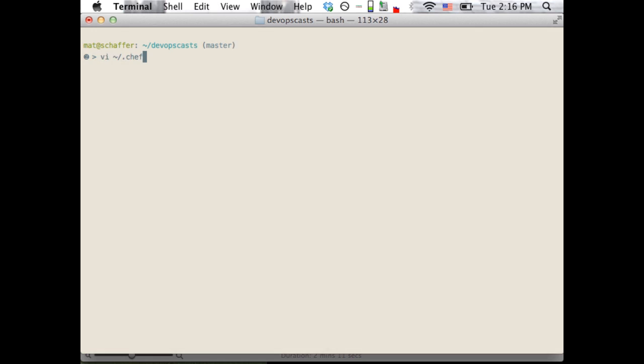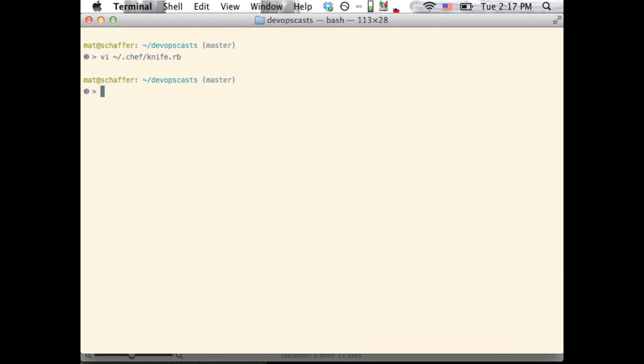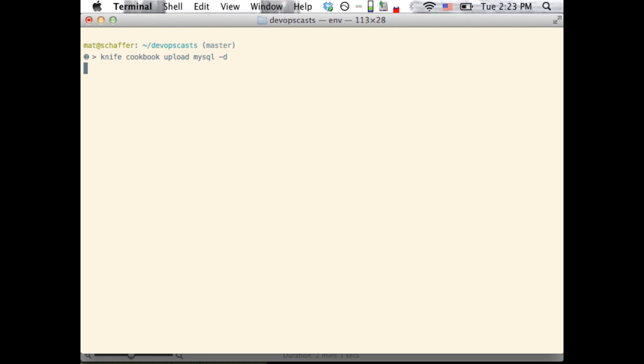To avoid setting the cookbook path every time we run a command, we can change the cookbook path listed in KnifeRB. We can use these cookbooks as is, so next we'll upload them to the Chef server using the knife cookbook upload command. Here, we set the -d option so that the OpenSSL dependency will also be uploaded.